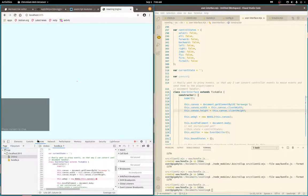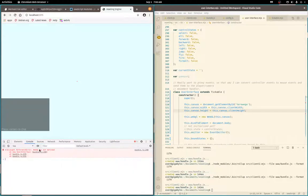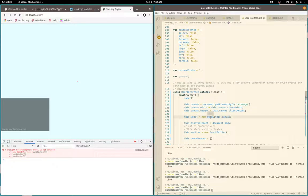All right, let's bundle again. Refresh. All right, WebGL is not defined.